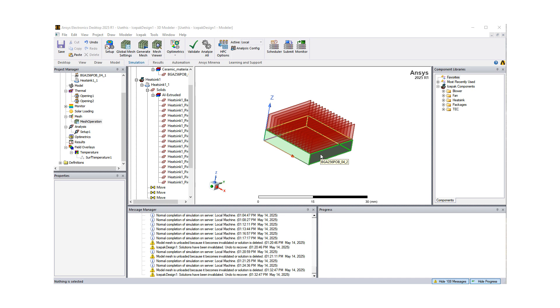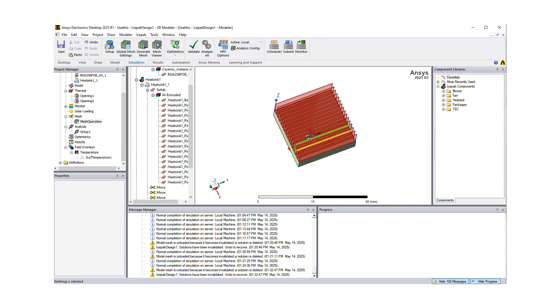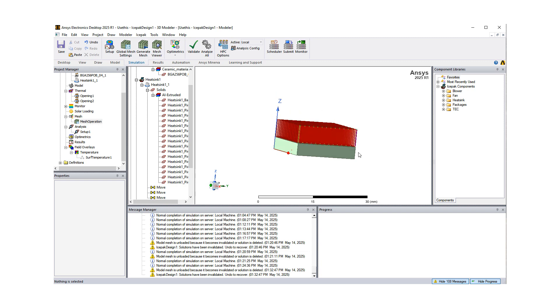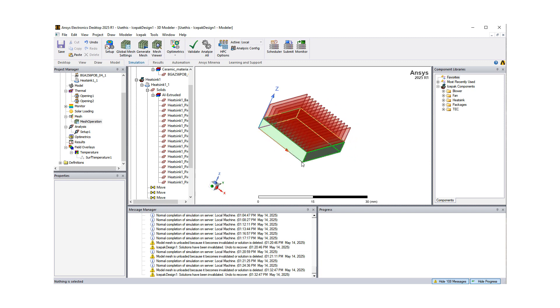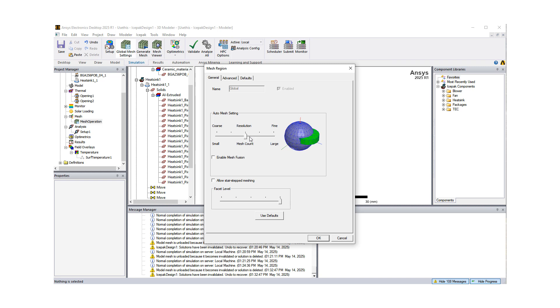So it's a fairly simple model, but obviously we want to put enough mesh elements in between the fins and resolve the heat sink properly. This being a simple geometry, one could very easily just use the one-click meshing approach, which is under Ice Pack, under Simulation. If you click on Global Mesh Settings, this window will come up with the General tab. And here, if you were to use, let's say, a middle resolution, I'll call this level three.